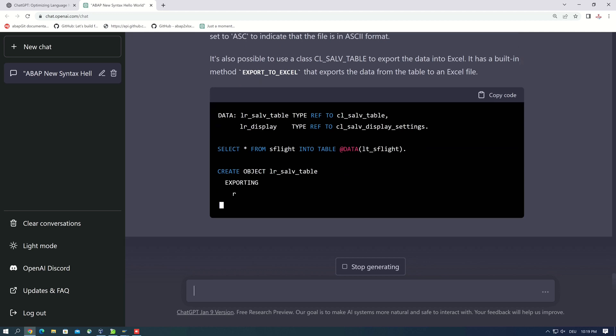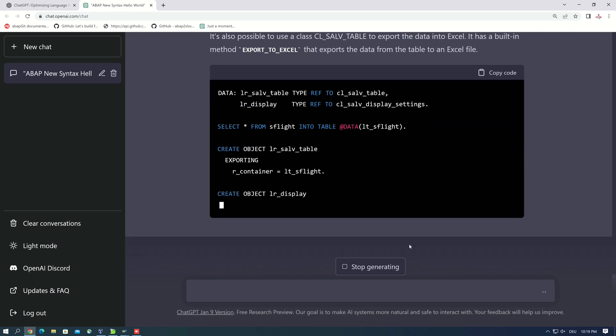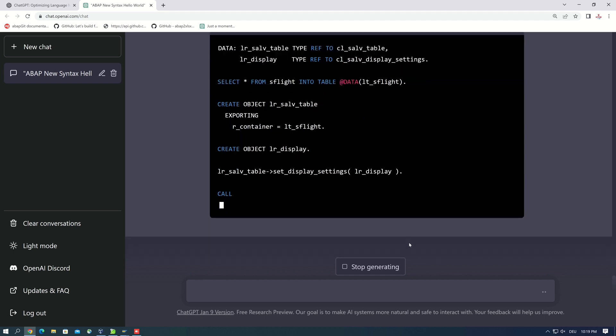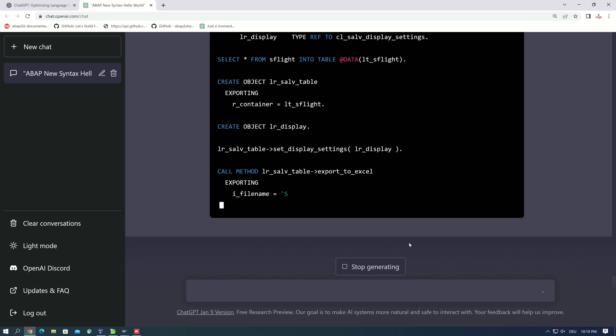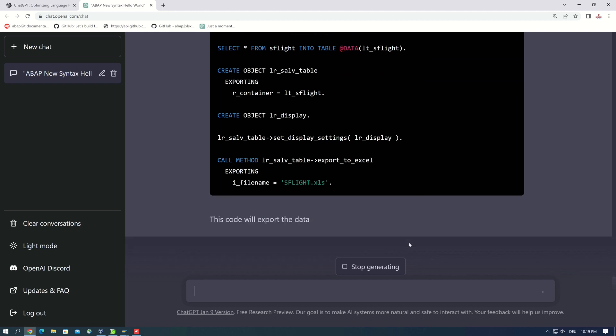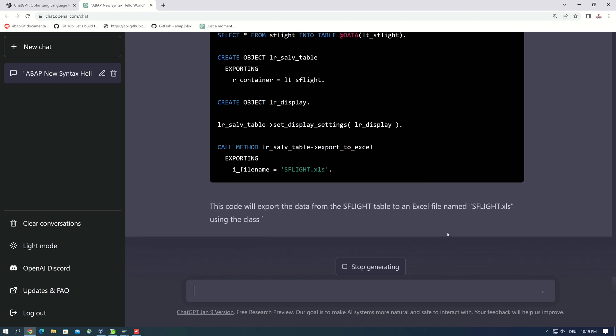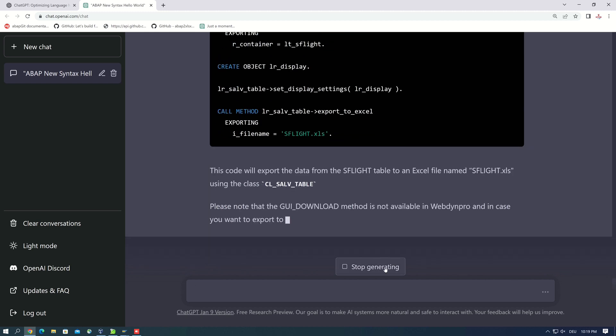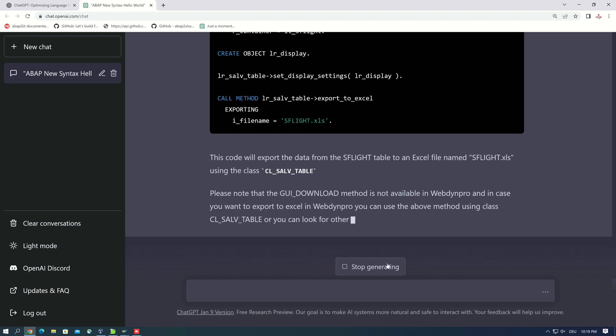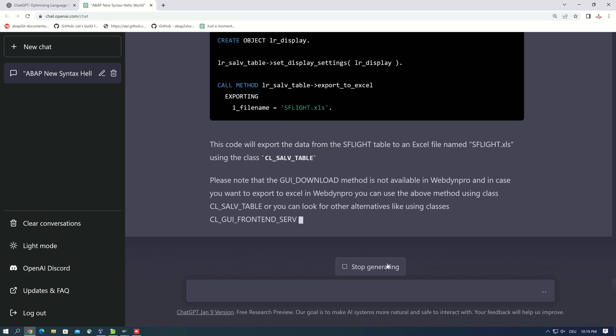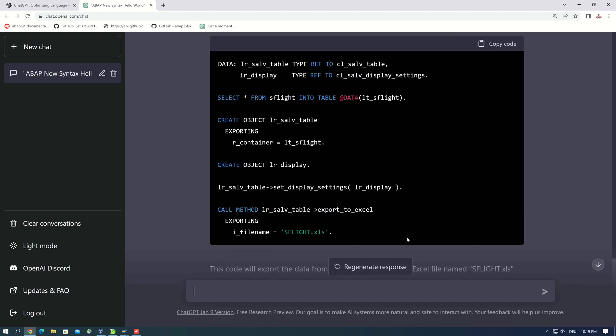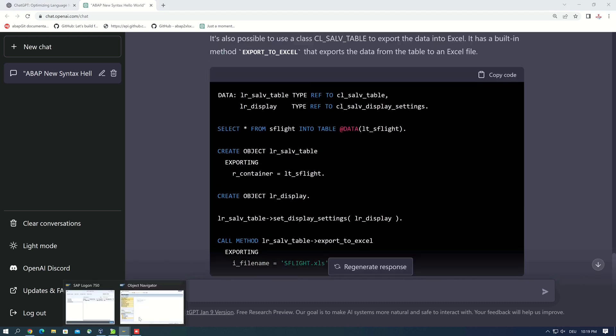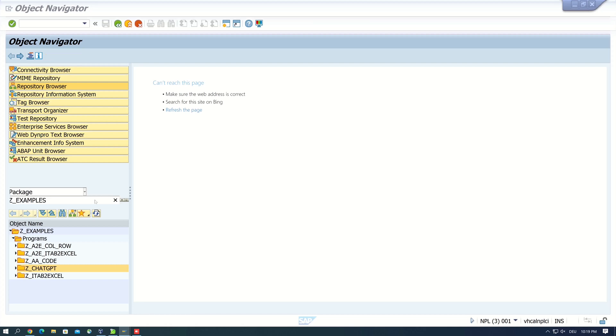But the bot generates another code. Okay, the select statement is okay. And the bot uses the inline declaration, okay it's good. But I'm not sure if this code exports my table to an Excel, I don't think so.